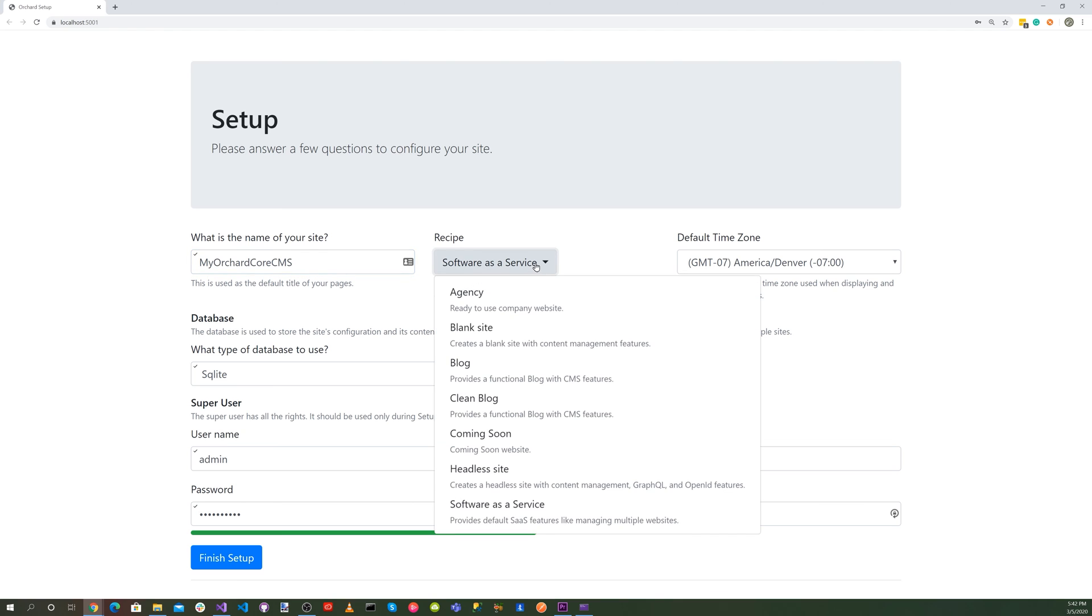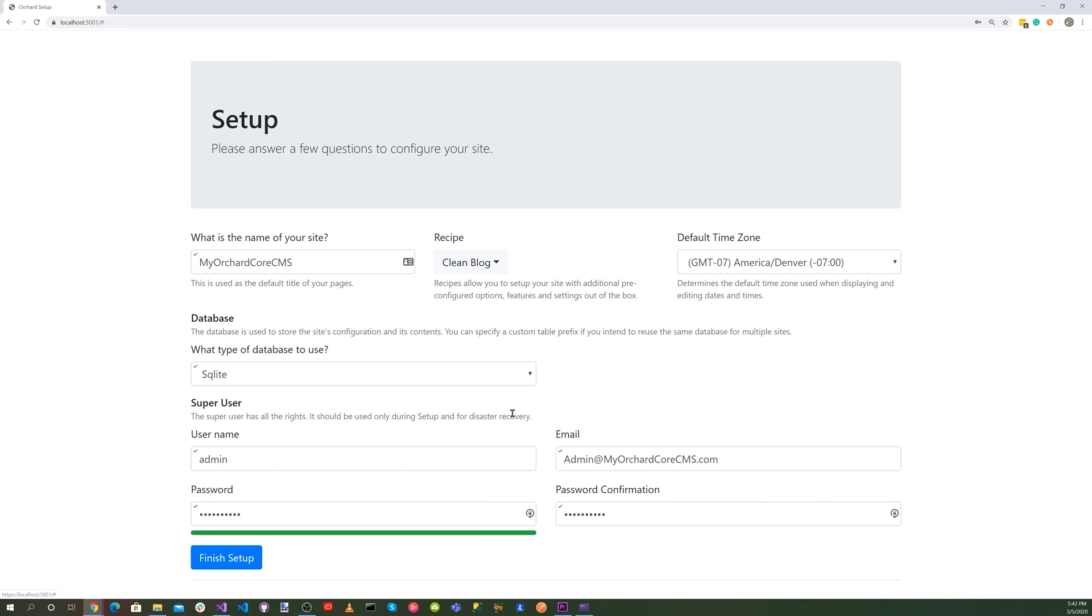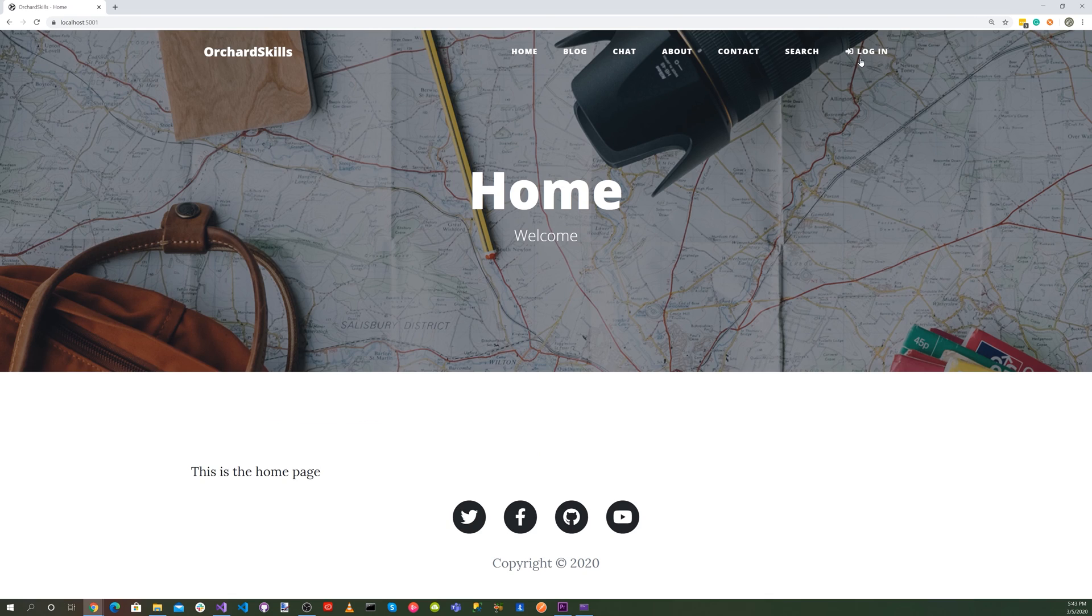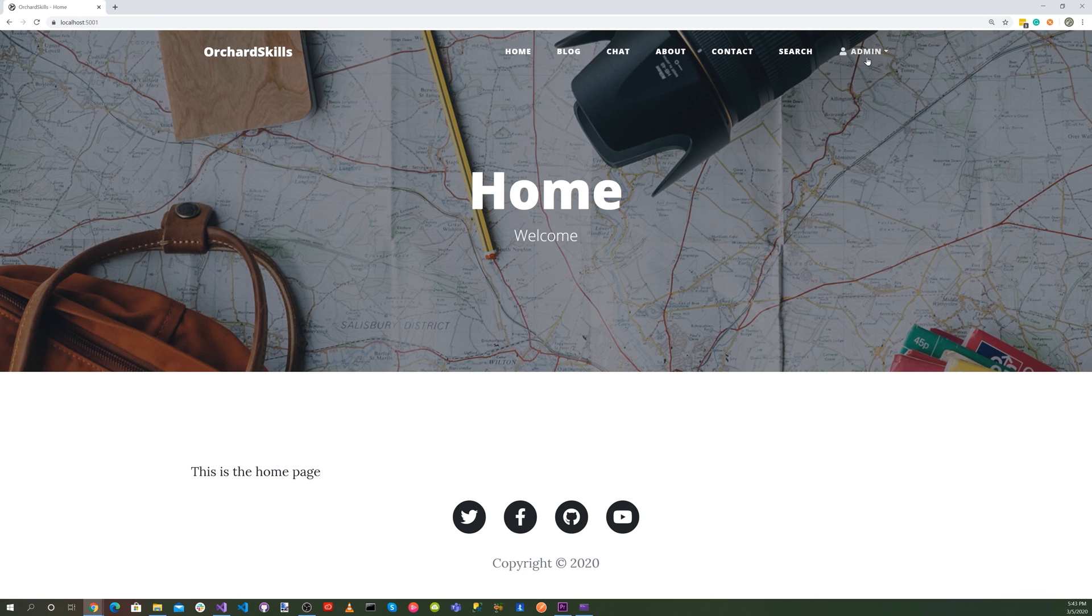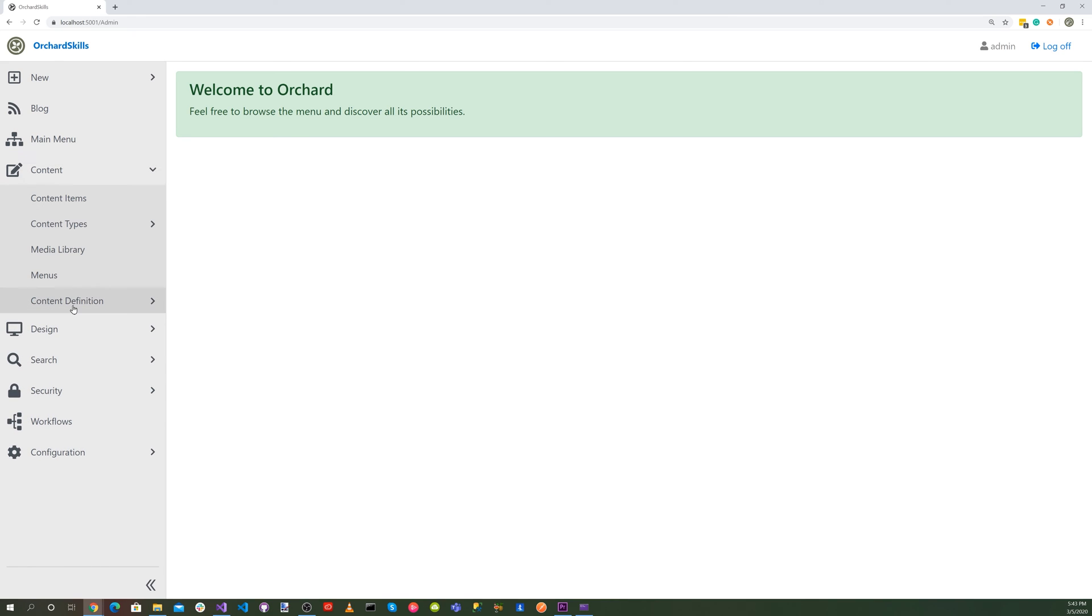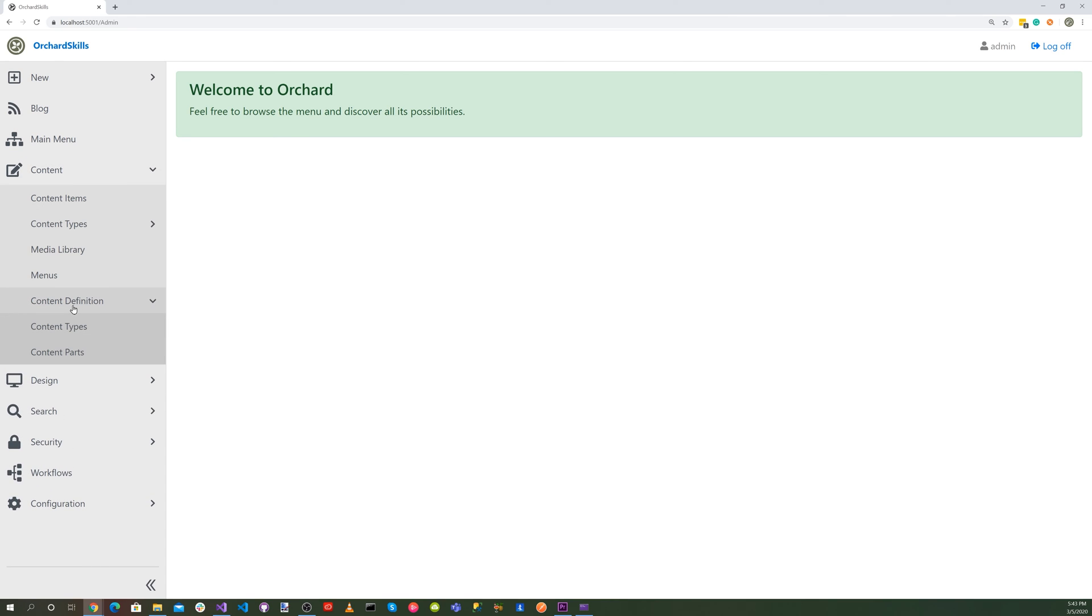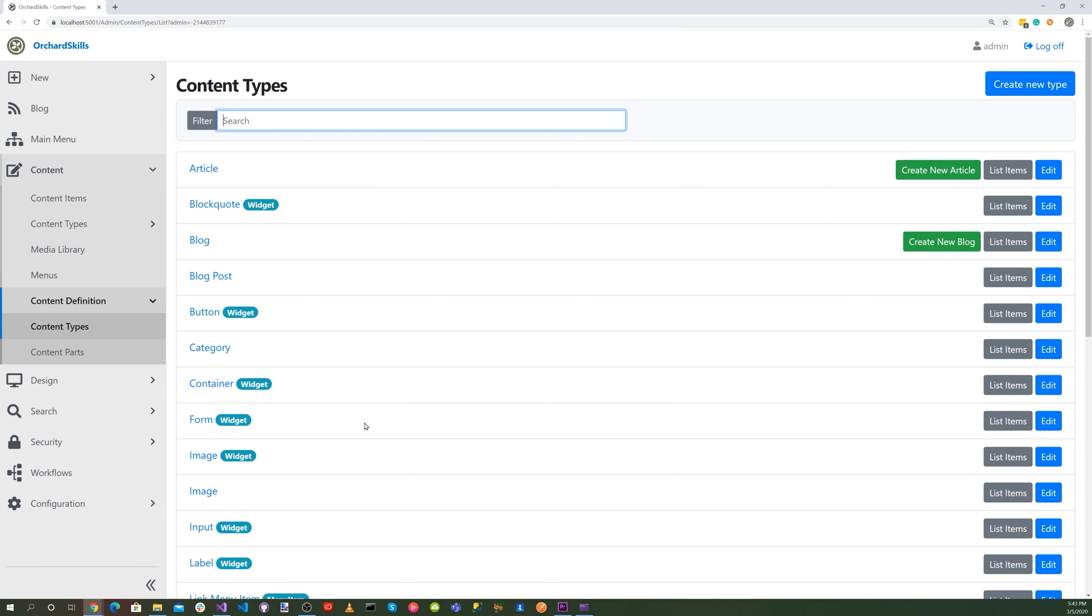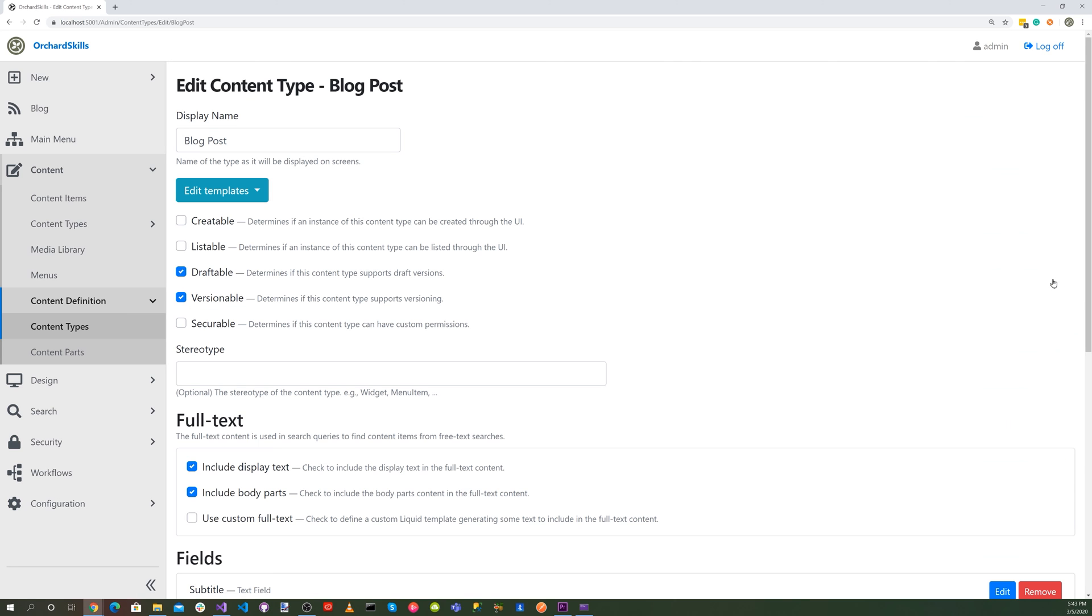Okay, for the recipe, let's select the clean blog. Let's select Orchard Skills for our site name. And then let's click the blue finish setup button. Okay, so let's log into the dashboard and select dashboard. Now let's go to content, content definition, and content types. And let's edit the blog post.